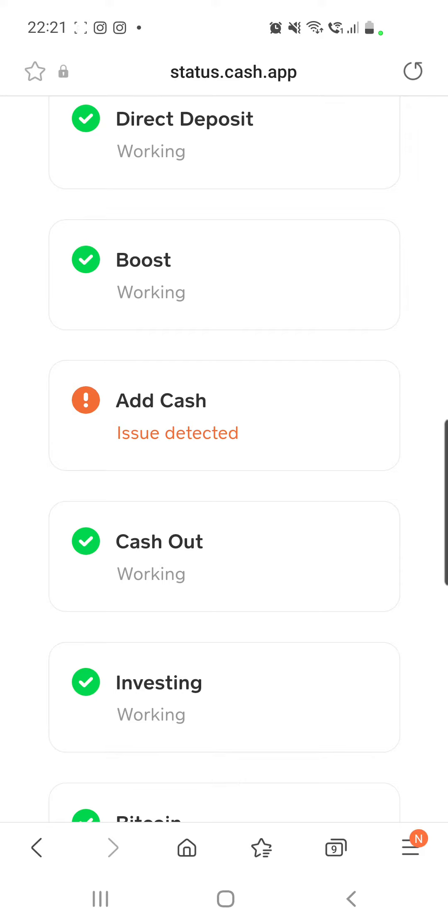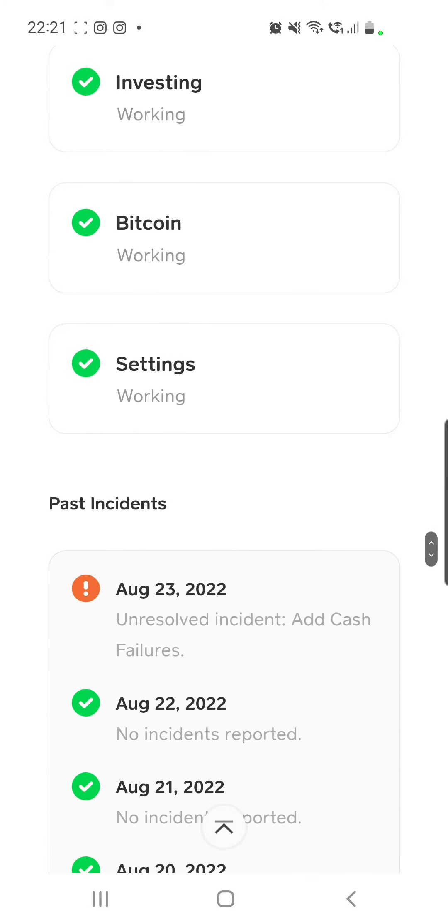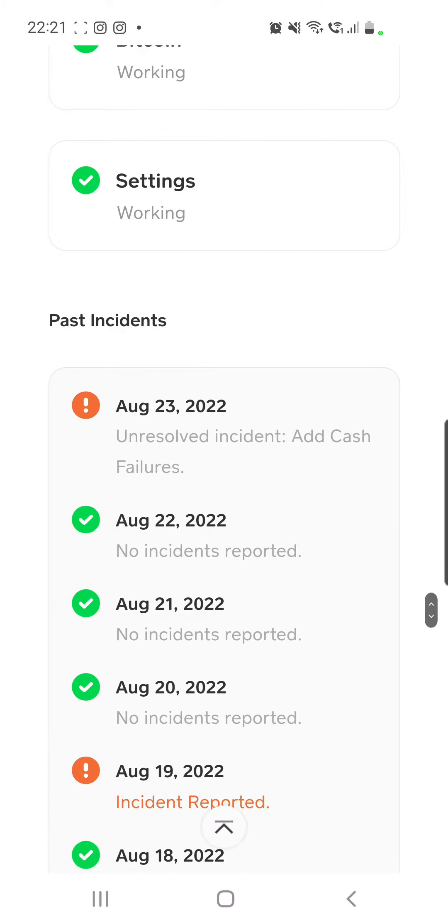are some issues detected at the Add Cash feature. And also if you scroll down you will see the past incidents. So in this moment there are some unresolved incidents at Cash App on August 23rd.